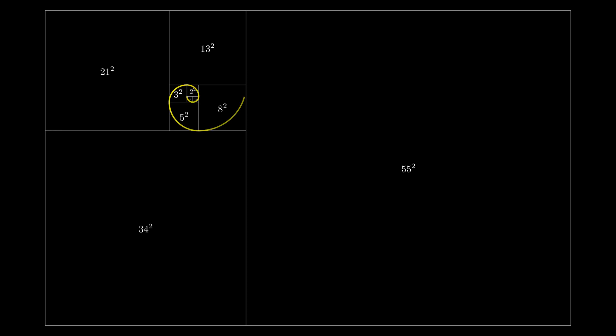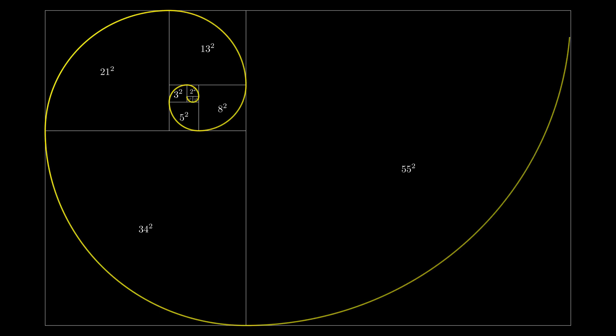Now, in each square we draw a quarter circle, and all of them connect into one smooth curve. It's called, of course, not the golden ratio or golden number. Attention, please, it's a Fibonacci spiral.